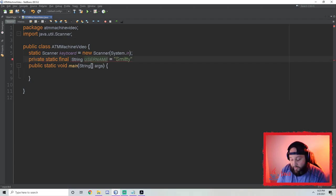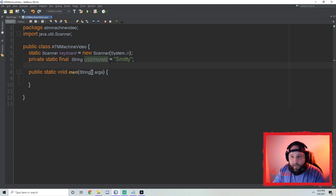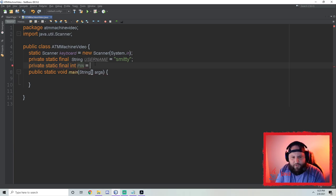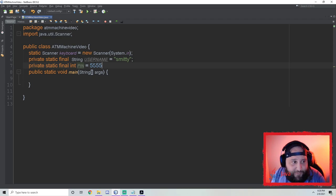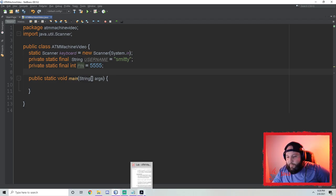My username is going to be 'smitty' — I'll make it all lowercase so it doesn't get confusing. Then `private static final int PIN` — that's going to be our pin number. I'm going to use 5555, a classic pin number. So username is 'smitty' and pin number is 5555.